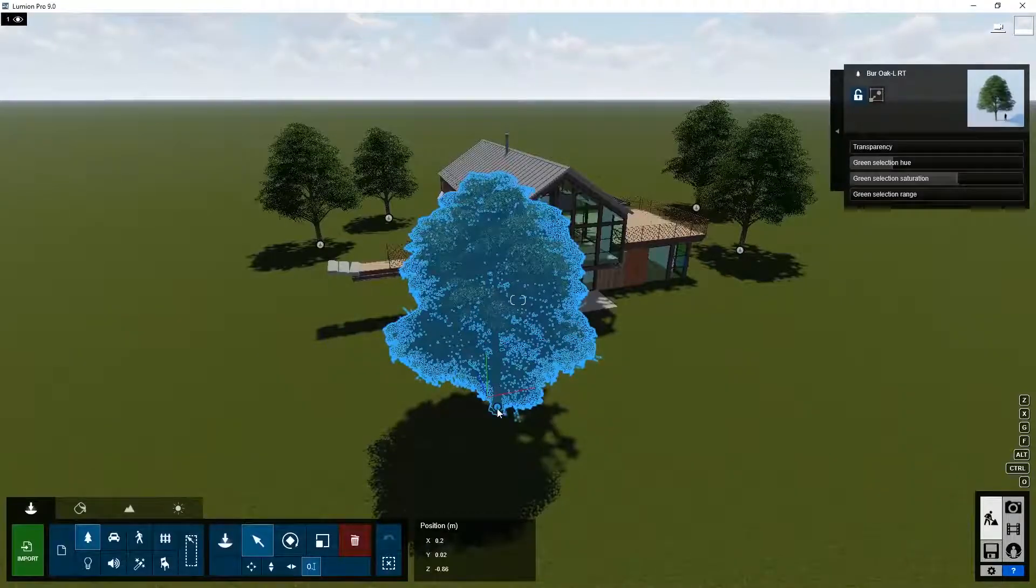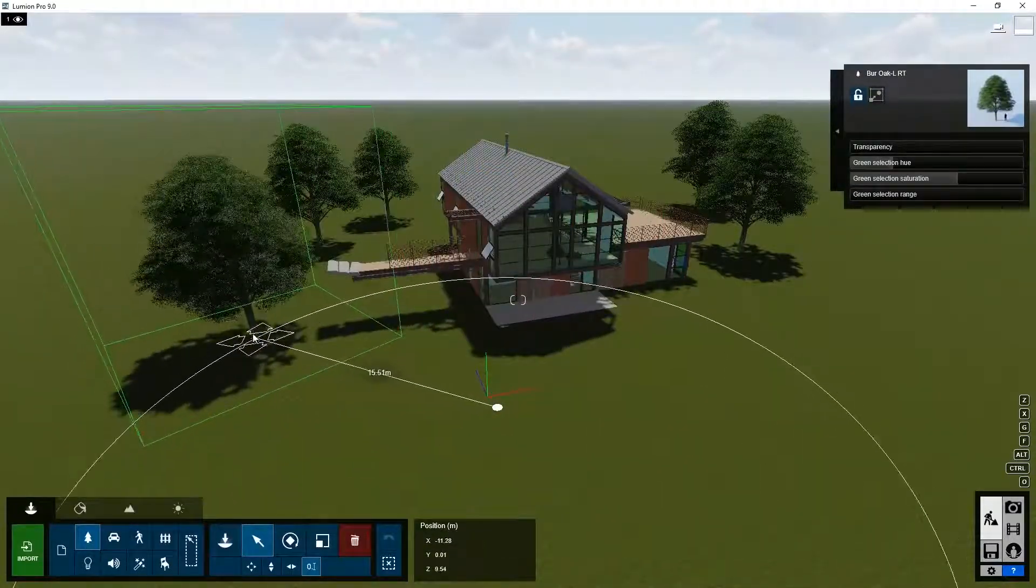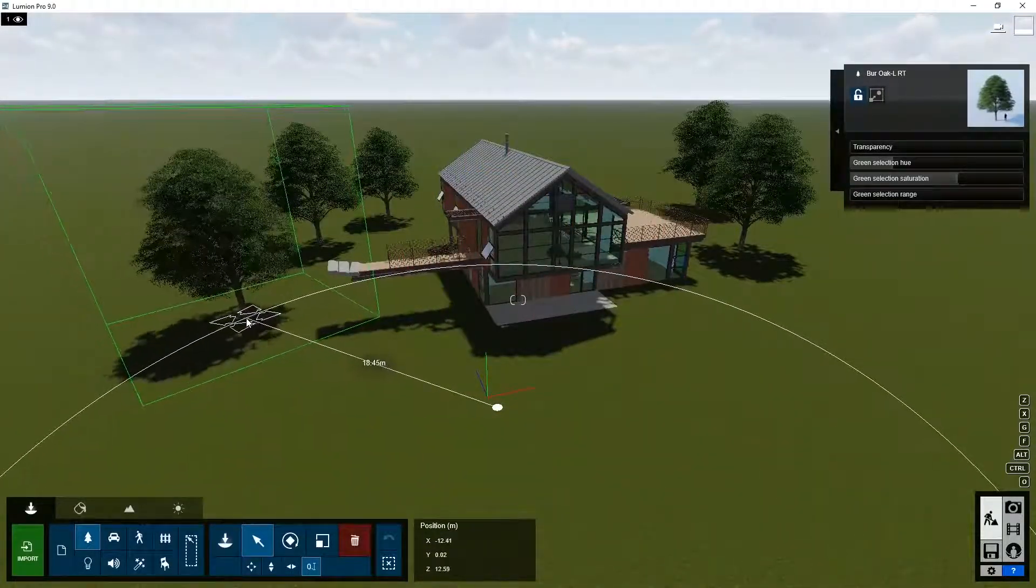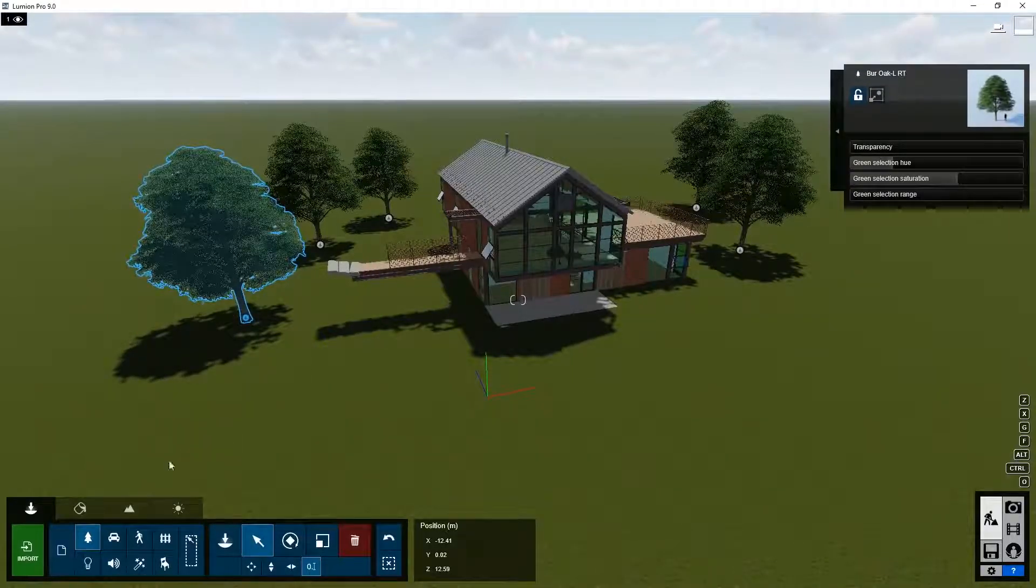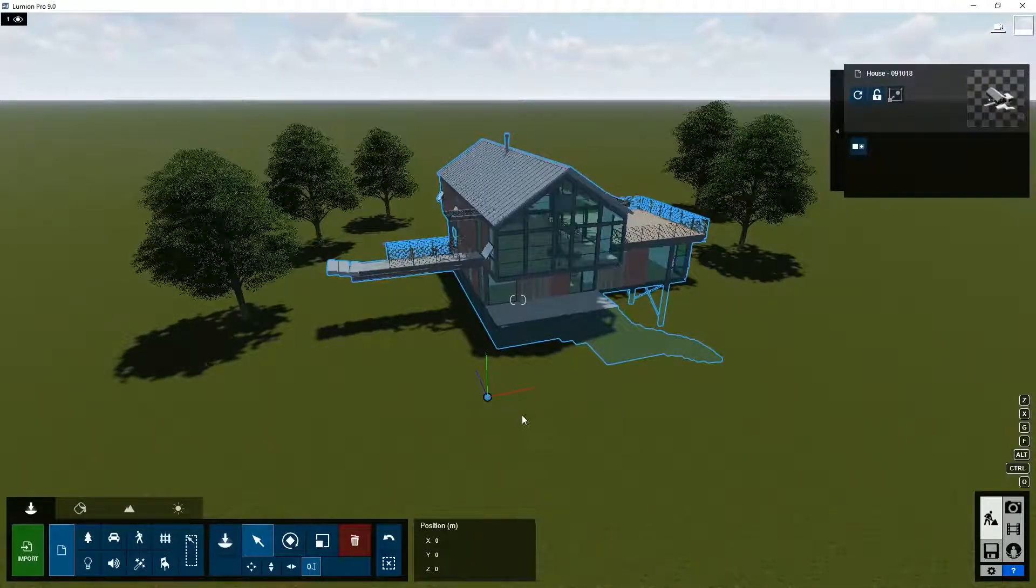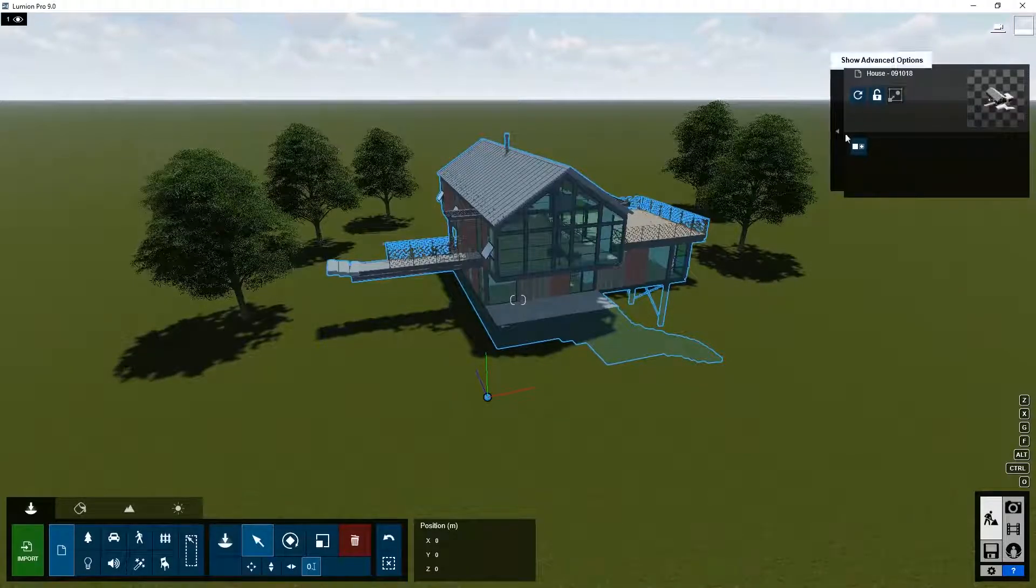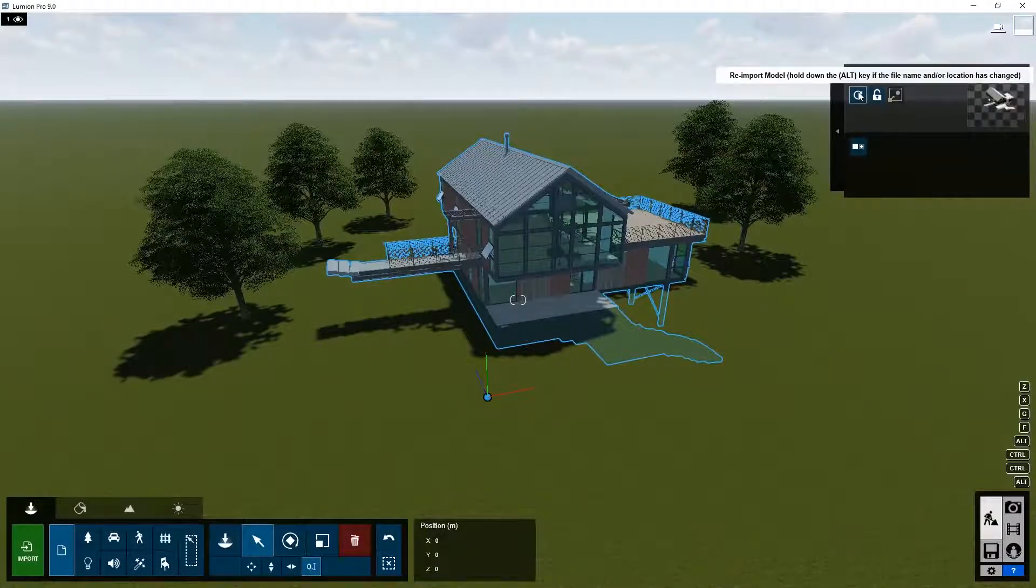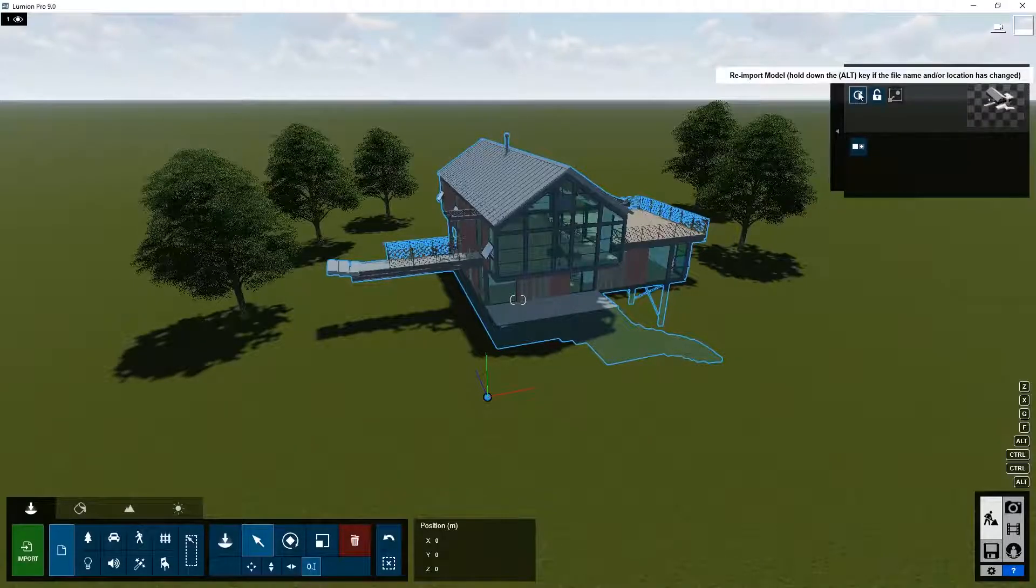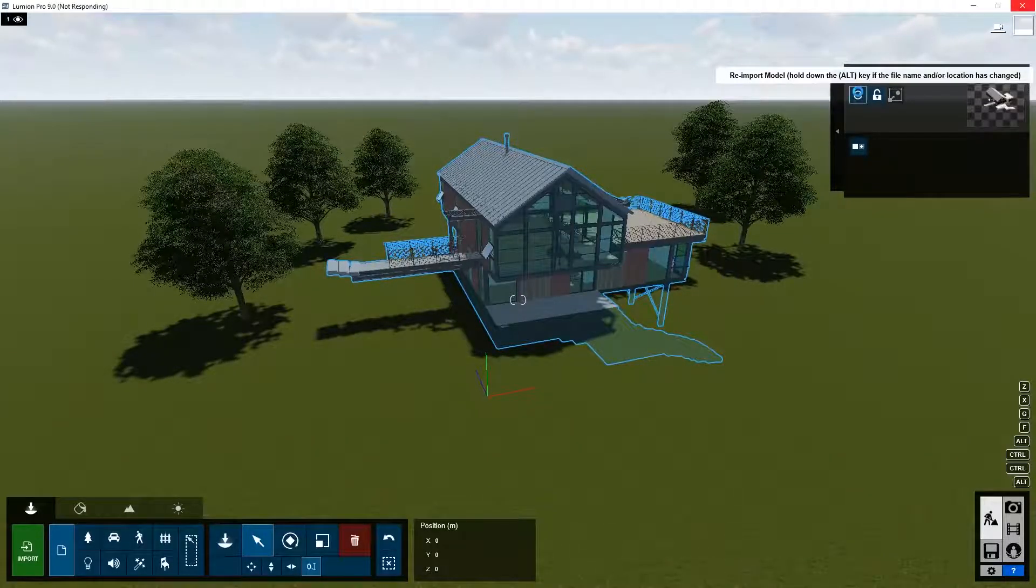Let's change the position of this tree for now. For your own imported objects, it's still possible to make changes in your CAD file and re-import it in an easy way. Just click here on re-import and the model with these changes will be re-imported, and any other changes you might